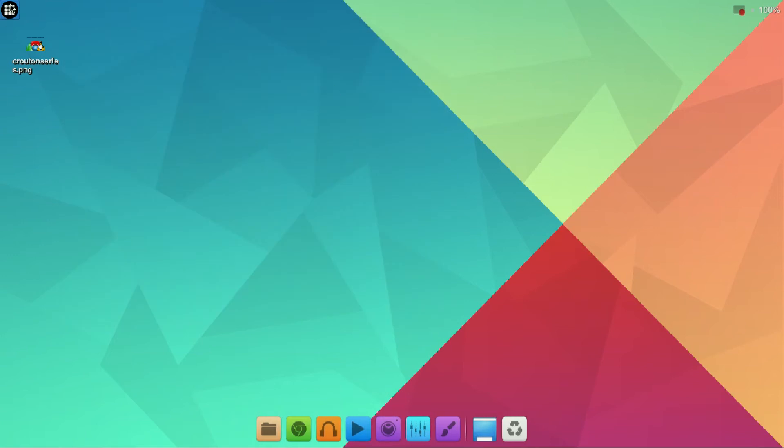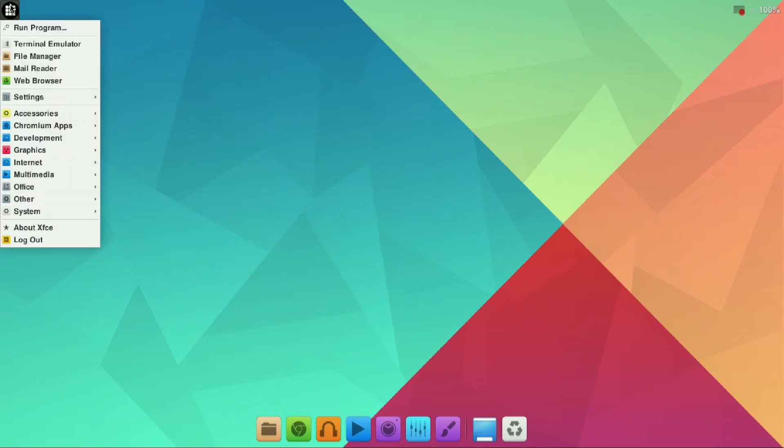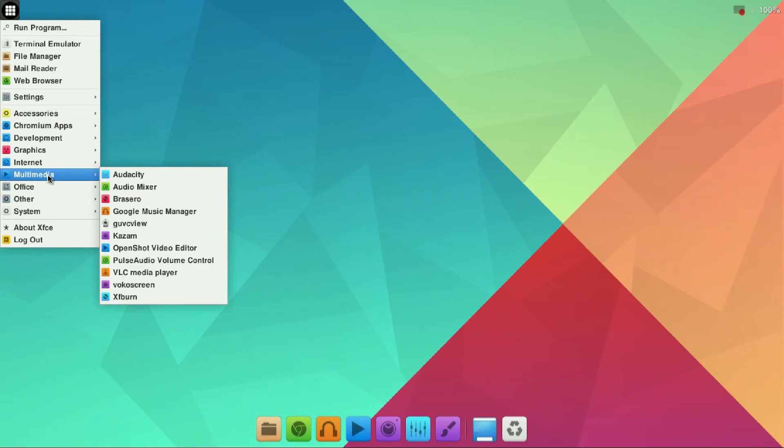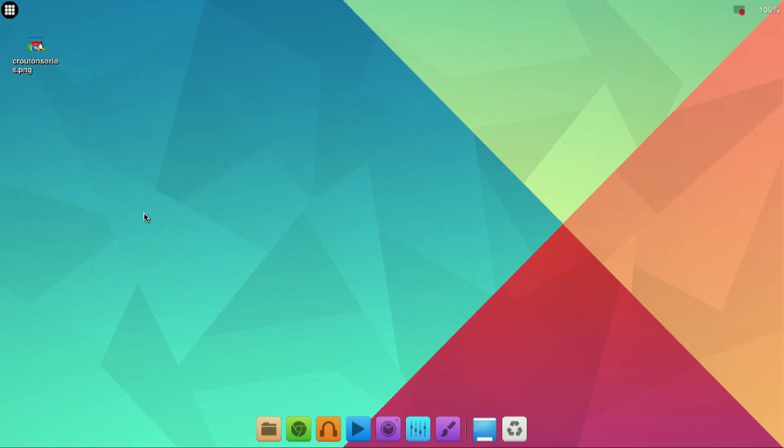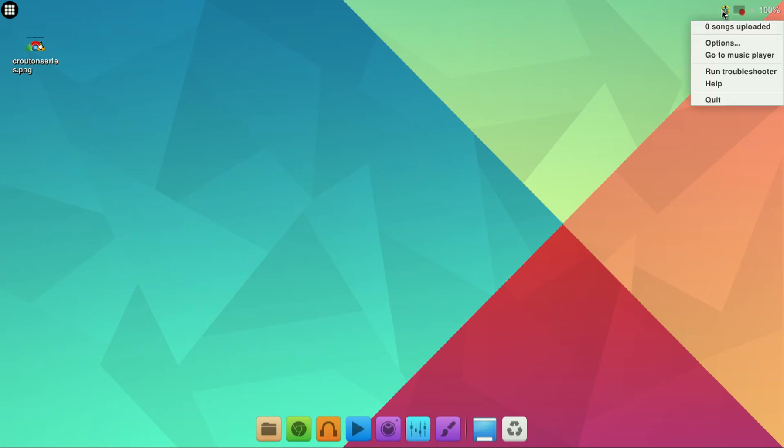You can go then into your application menu, go to multimedia and you should see Google music manager. Go ahead and click to open it.